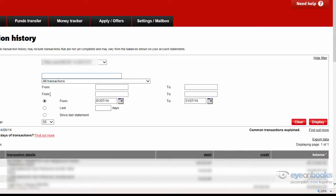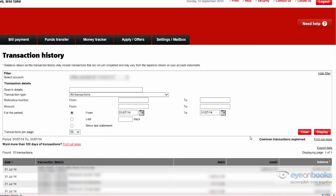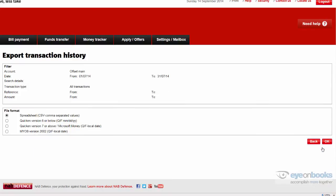After you've entered the from and to dates on this screen, select the display button. Once that's done, simply hit the export data button over to the right here.